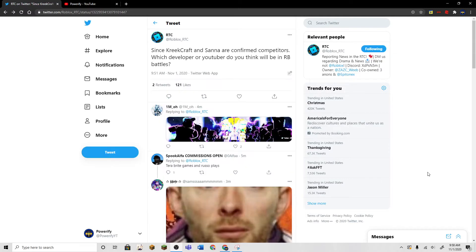Hey guys, what's up? So today, I saw on Twitter that CreedCraft and Sauna are confirmed competitors in RB Battles.